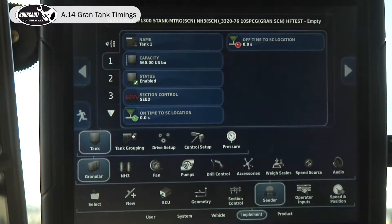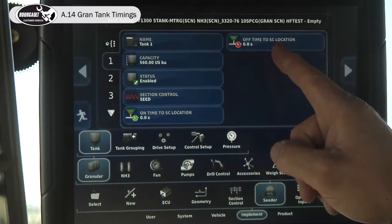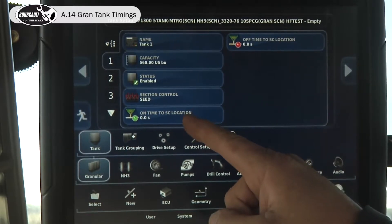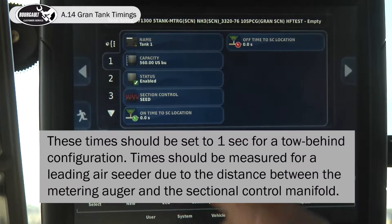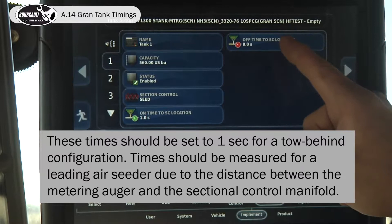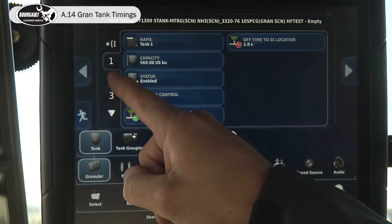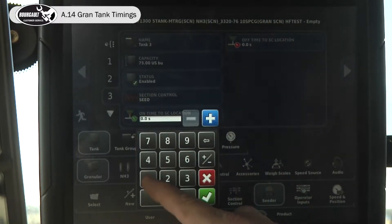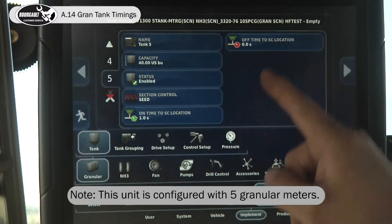Under tank number one, you should always have an on-time to section location and an off-time to section location. That's the timing from the metering auger to the manifold for all of our tanks — enter one second. Repeat the process for tanks two, three, four, and five.